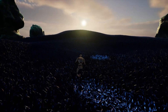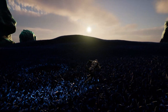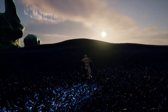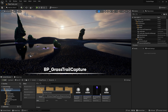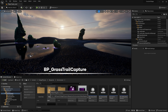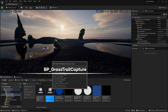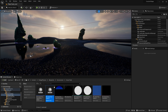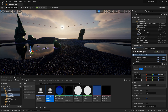Now, let's learn how to add trails to your grass or landscape. Add BP_grass_trail_capture to your level and position it at the world origin, roughly 2000 units below your landscape.